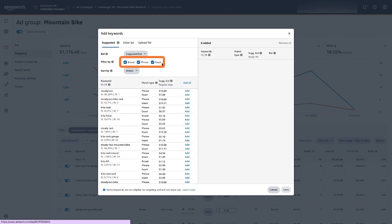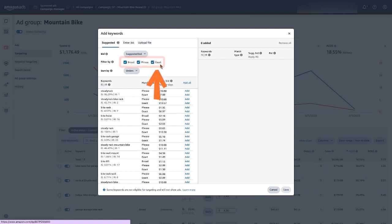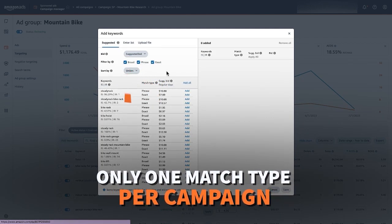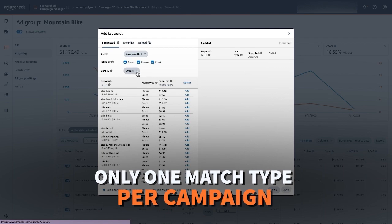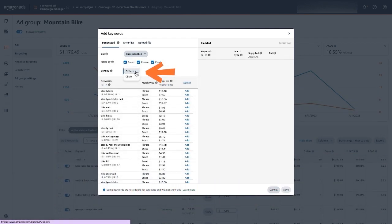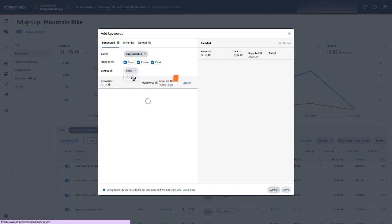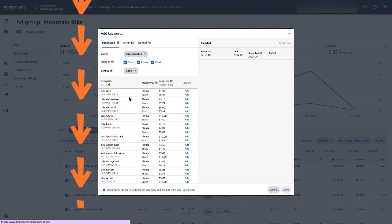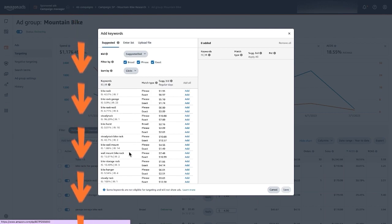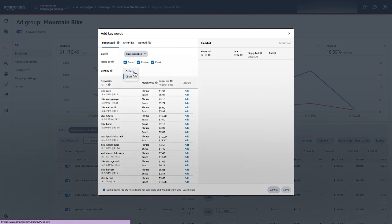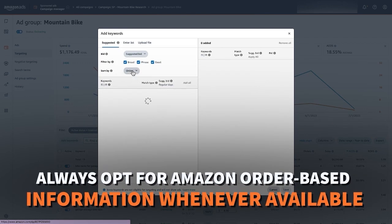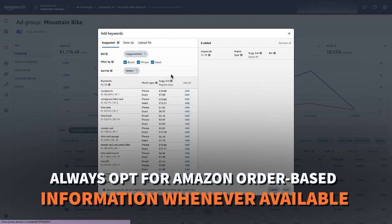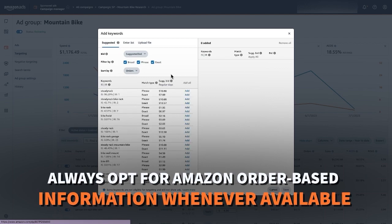Only one match type per campaign and it's sorting it by orders or by clicks. Now I don't really see much of a difference when I have used this, or actually I do. I see the branded keywords actually moved down the page a little bit because obviously the bike rack search term is going to get more clicks than a branded keyword. I'm still going to sort it by orders whenever I can get information from Amazon that's actually based on orders.